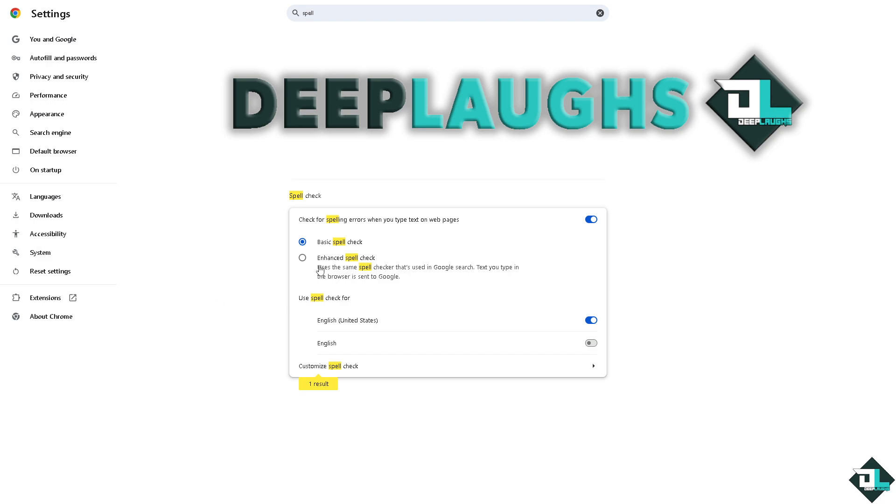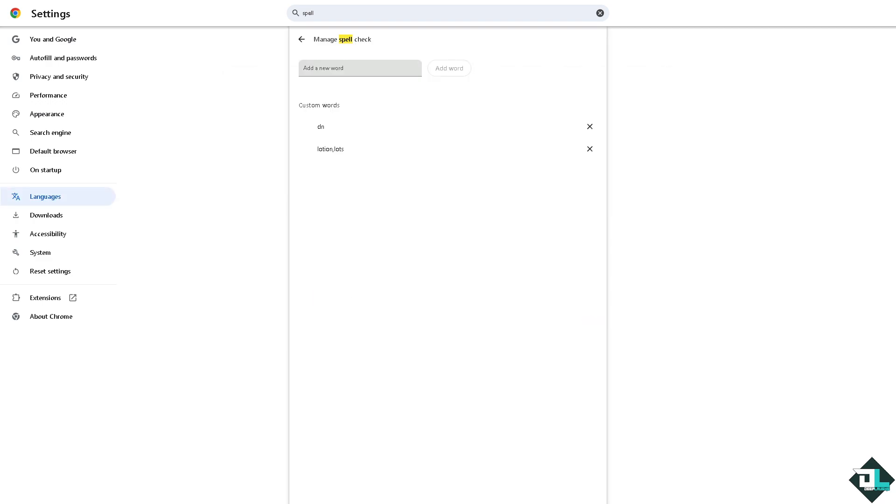And under languages, of course you can choose the enhanced spell check. Uses the same spell checker that's used in Google search. Text you type in the browser is sent to Google. You can choose any of the following options. You can also customize the spell check if you want and then you would be forwarded to this section.